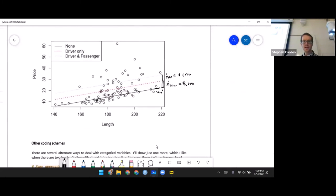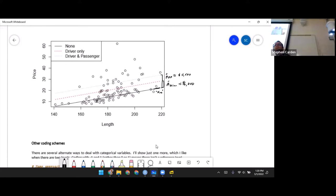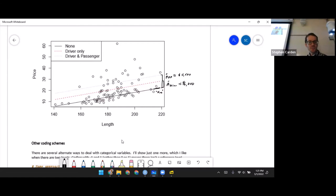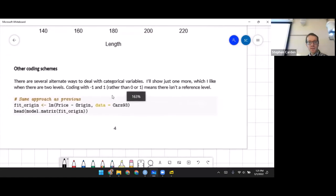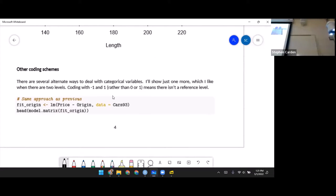So we've looked at one strategy for dealing with categorical variables: define a reference, throw that one out since it's redundant if you know the others, and introduce an indicator variable and coefficient for all the other levels. This is the treatment contrast approach — the default in R.